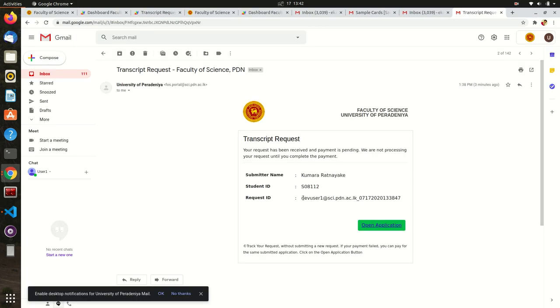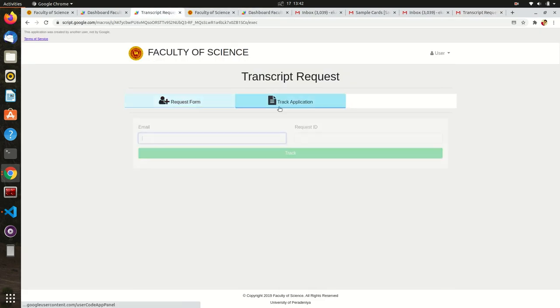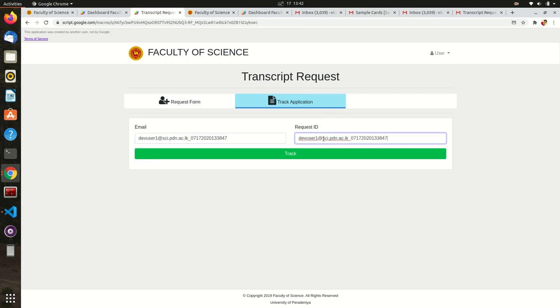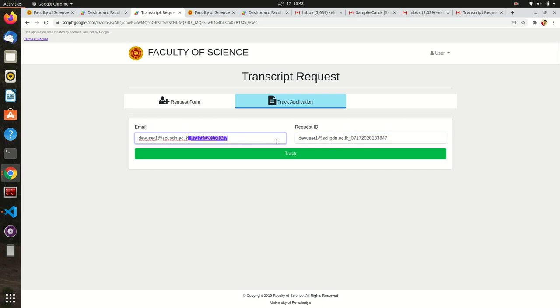Go to your email inbox and copy the request ID, and go to Track Application tab. Then give your email address and the request ID. Click on the Track button.